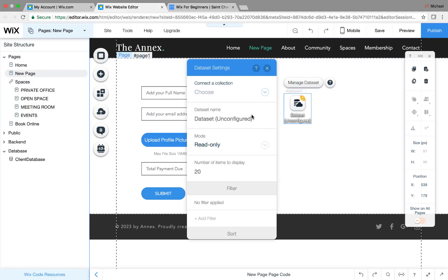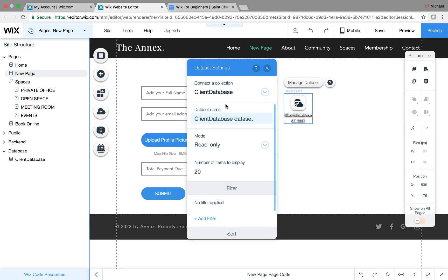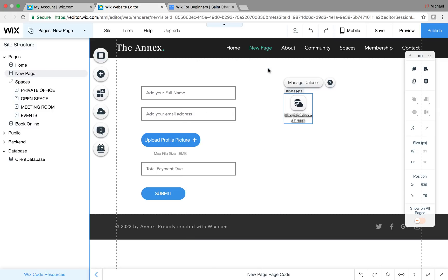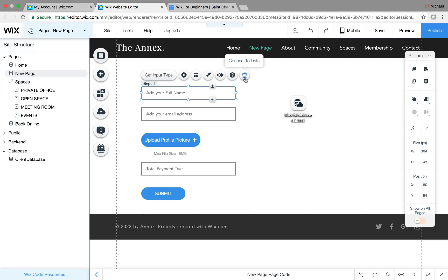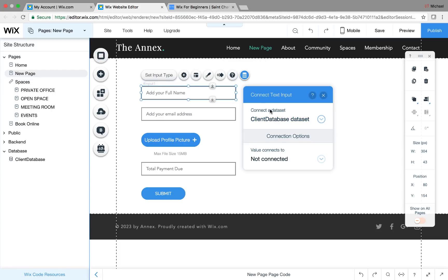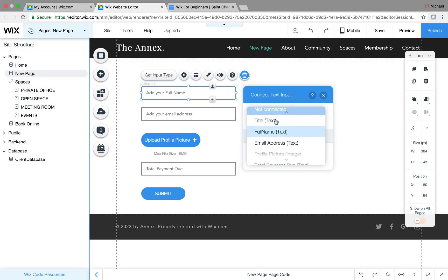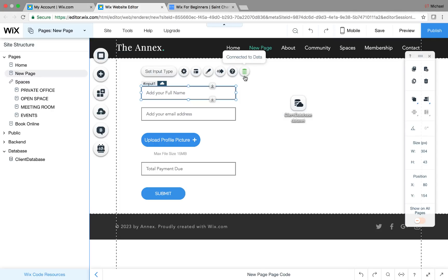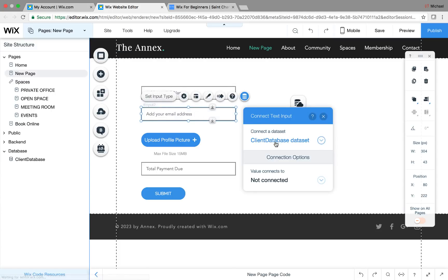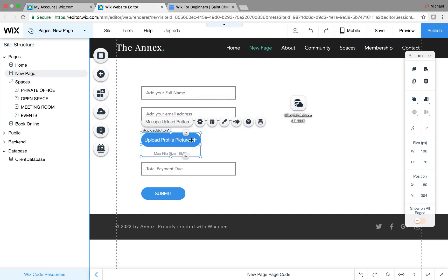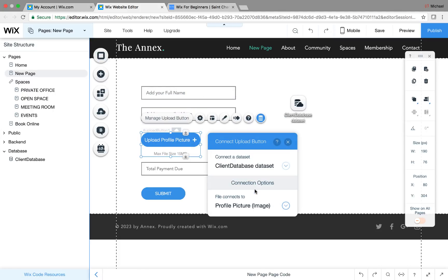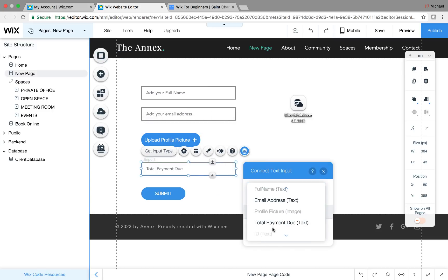Double-click on the data set, make sure it's set up. Choose collection 'client database,' and set the mode to write only — because we're simply writing and submitting data. Now we can connect our fields to the database. Click on each field, click 'Connect to Data,' and since the data set is already on the page it connects to client database. Connect it to the correct value: full name for the name field — you'll see it turns green when the connection is successfully made. Then do the same for email, profile picture, and total payment due.